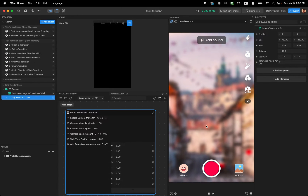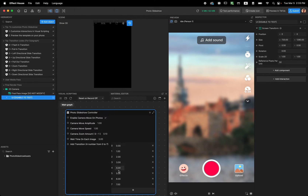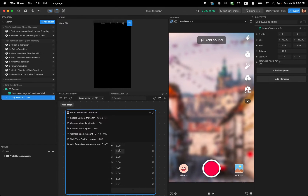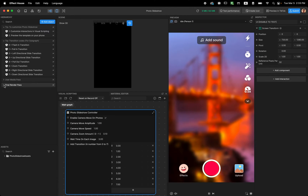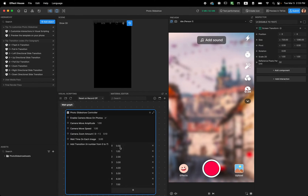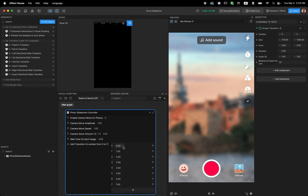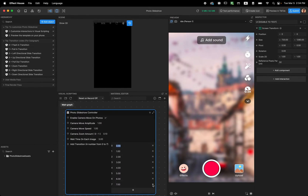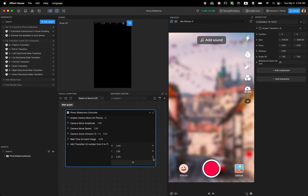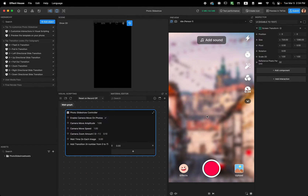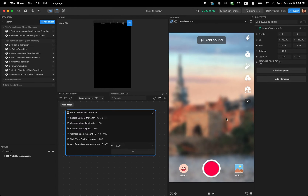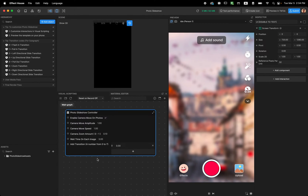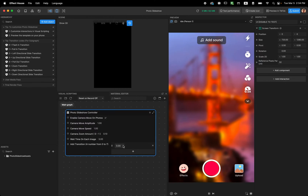I'll put it back to three seconds so we can see it better. The last customization is an array of inputs where each number represents the transition type. You can see the code for each transition listed in the hierarchy panel tip: zero means flashing transition, one means pulling transition. If you want only one transition, for example just flash, from now on it will only do the flash transition after each image finishes.